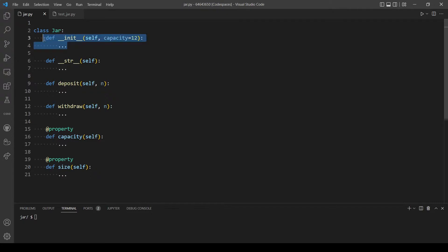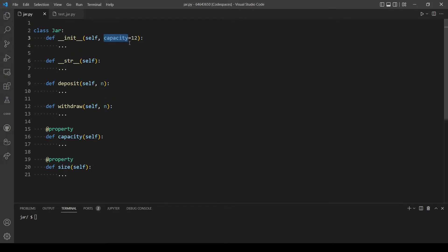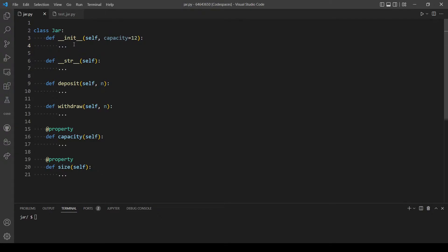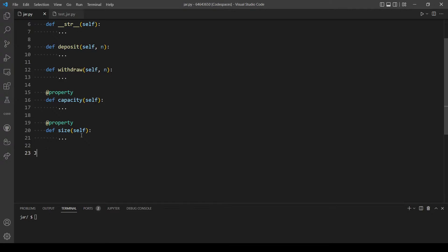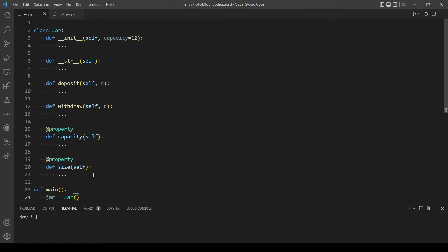Let's start with our first method: __init__. This method will be automatically called whenever we instantiate an object of this class. We can specify the capacity of our cookie jar, and if we don't, it will default to 12. Let me make a main function to demonstrate — we create an object and optionally specify the capacity.